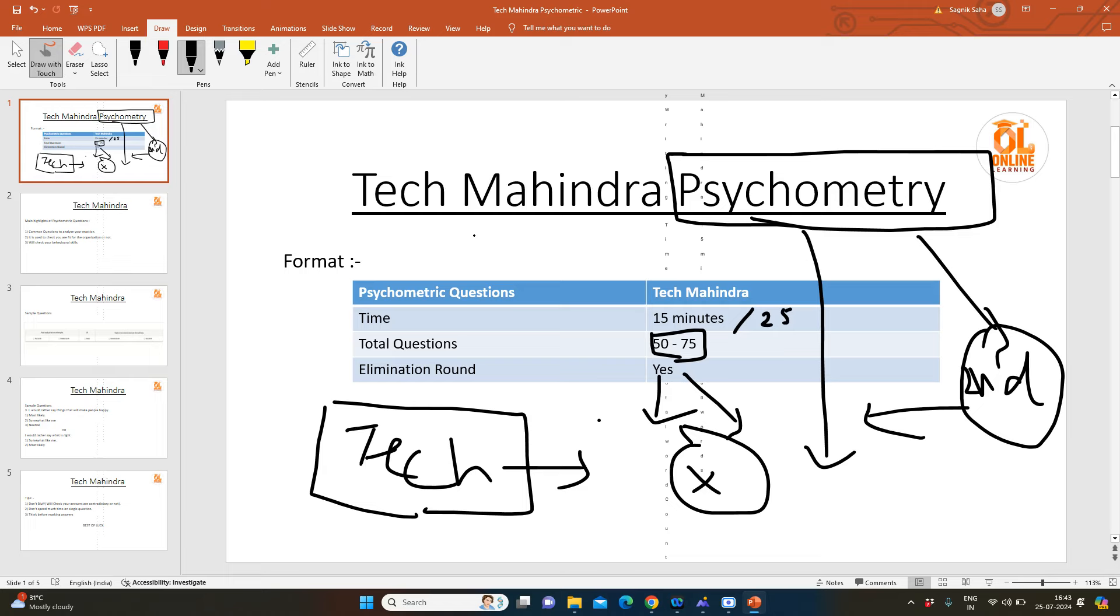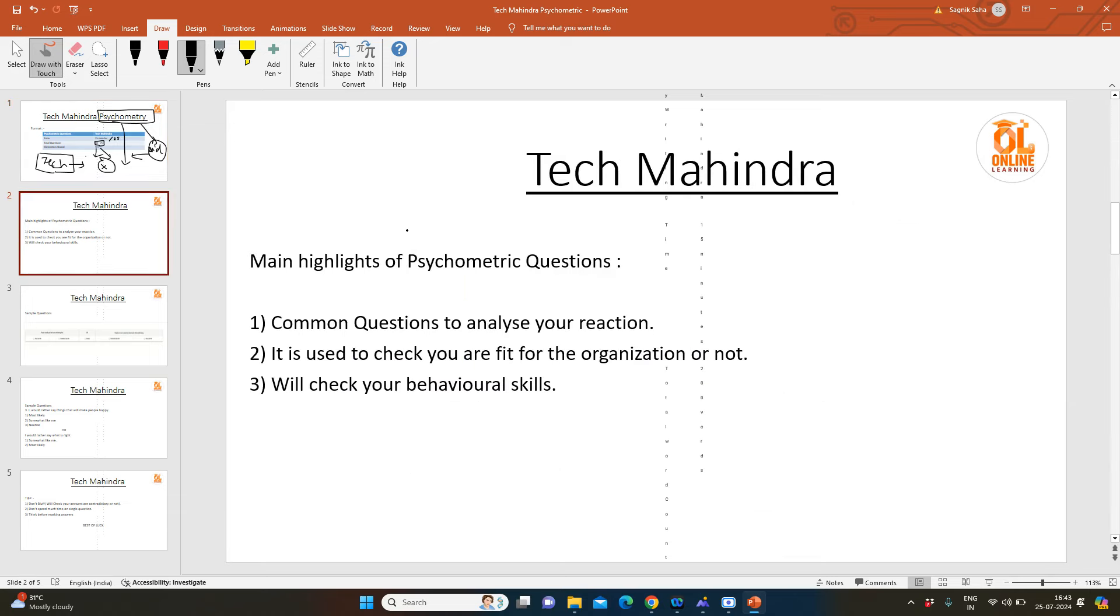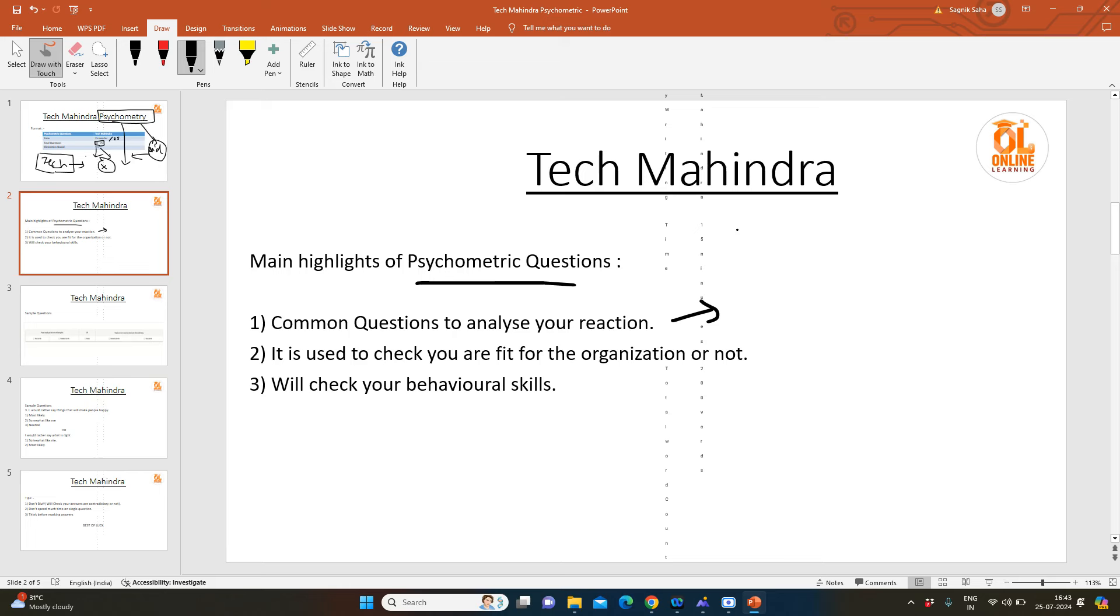It will test your behavioral skills. The questions are common questions to analyze your reaction. Suppose there is a fight between two of your tech leads—at that time, what will you do? Like this type of question. It is used to check that you are fit for the organization or not.